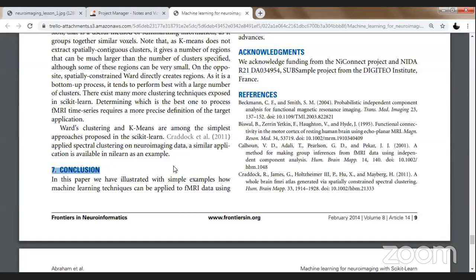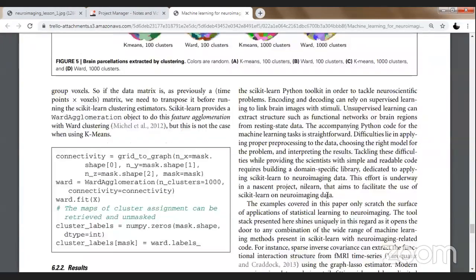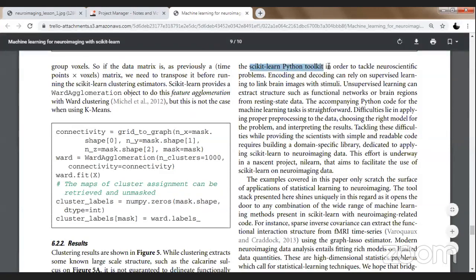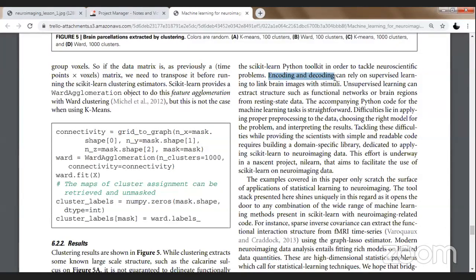If I like the conclusion of the paper, then I will go to the experimental section, wherein I would like to identify what all equations are available. In this paper, researchers have illustrated with simple examples how machine learning techniques can be applied to fMRI data using certain libraries like scikit-learn in Python in order to tackle neuroscientific problems. Then they performed techniques like encoding and decoding, which rely on supervised learning to link brain images with the stimuli.